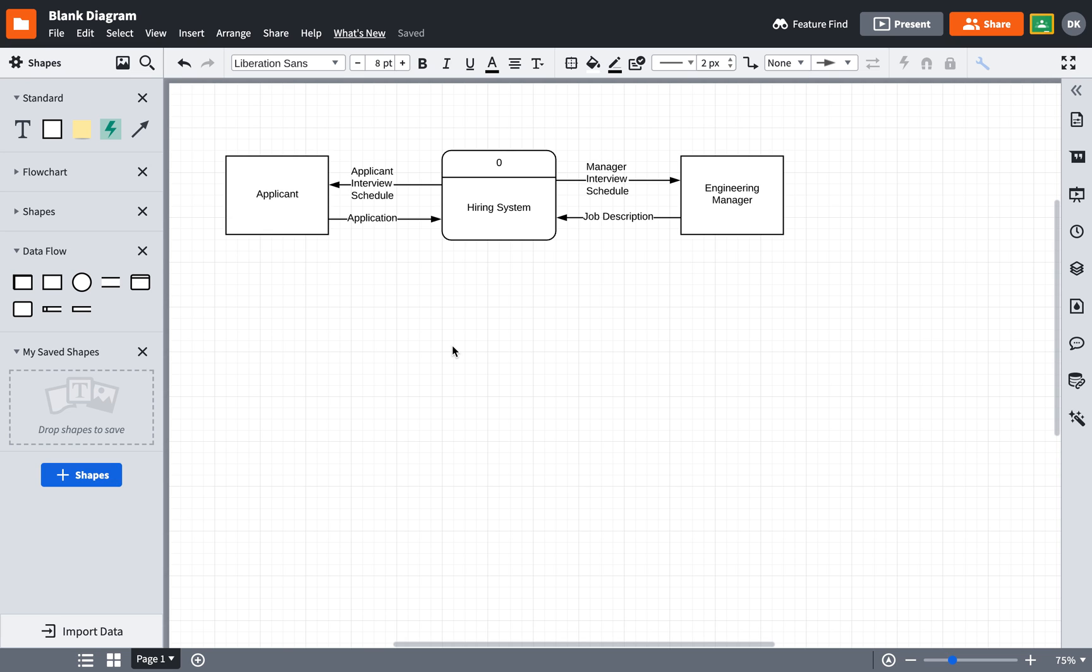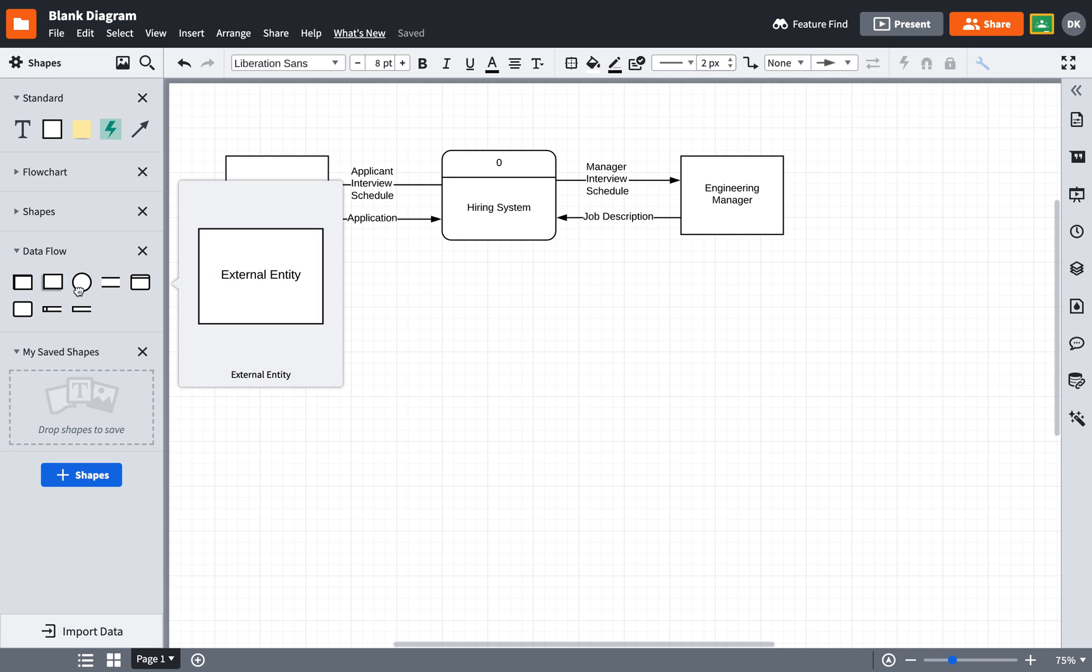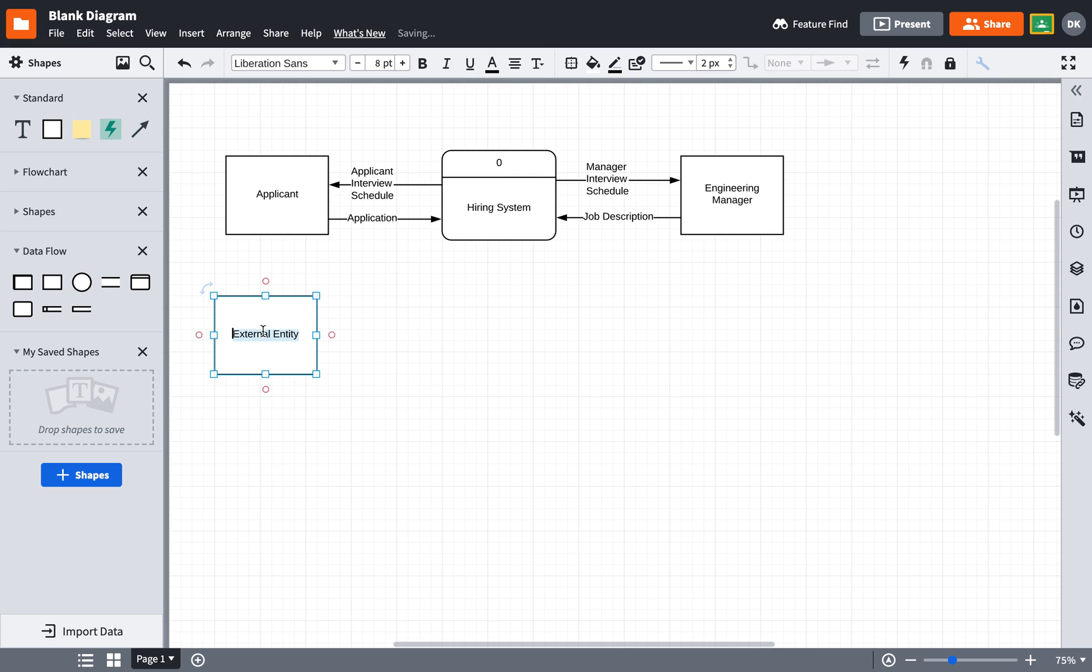In a previous video, I showed how to make a context level data flow diagram. Now I'm going to take the previous example and turn it into a level zero diagram. A level zero diagram is very much like a context diagram except this symbol gets exploded or decomposed and becomes a series of processes.